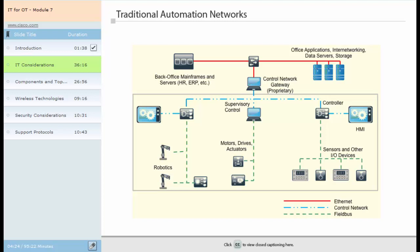Ethernet is used to operate office applications and to store data on data services and back-office mainframe servers. The control network allows individuals to monitor and maintain the assembly process from a central location or from control stations located throughout the floor. And lastly, fieldbus is most commonly used in the assembly process on robotics, motors, drives, actuators, sensors and other input-output devices throughout the floor.